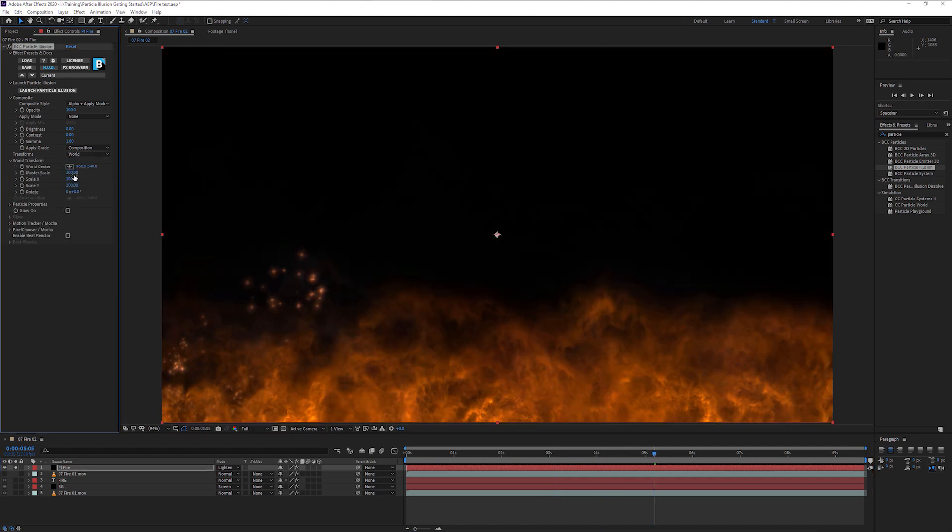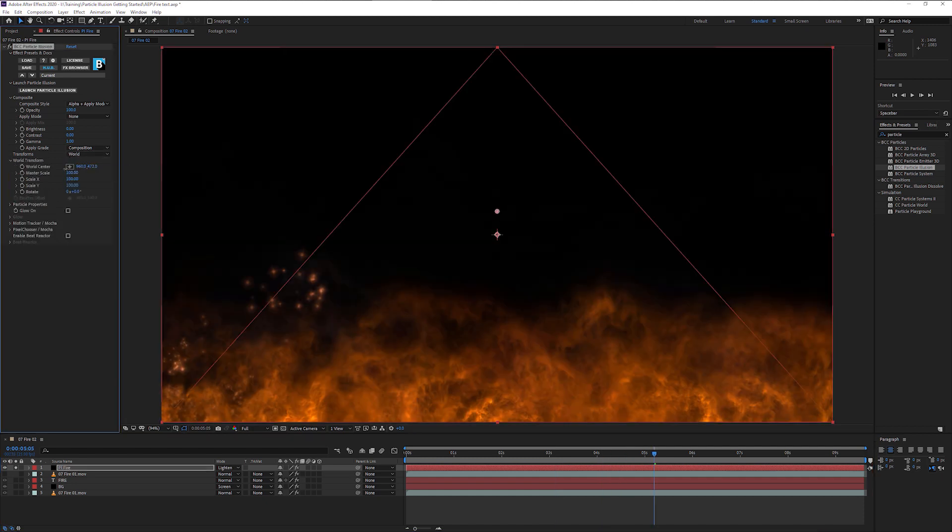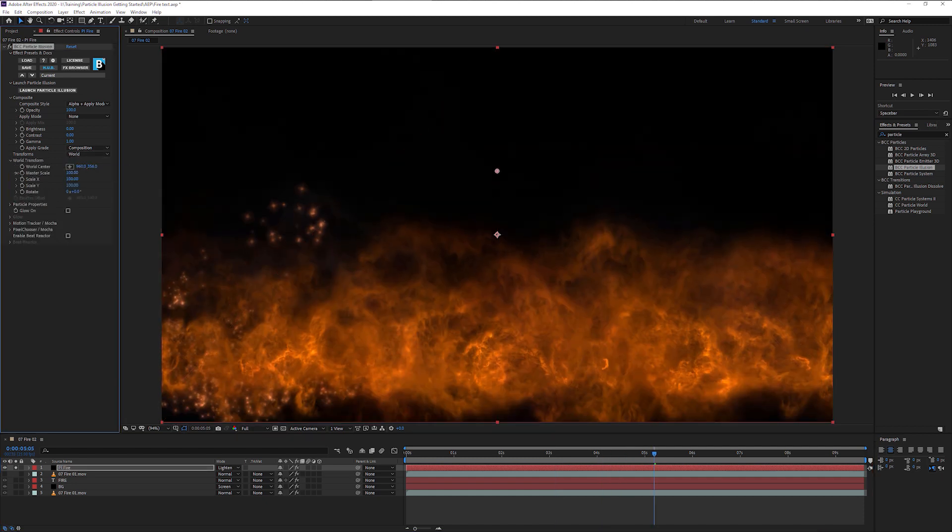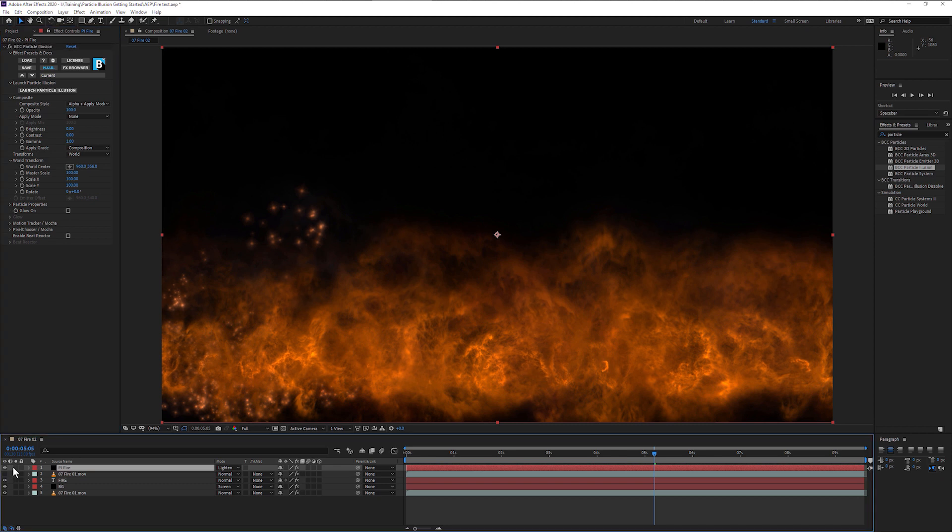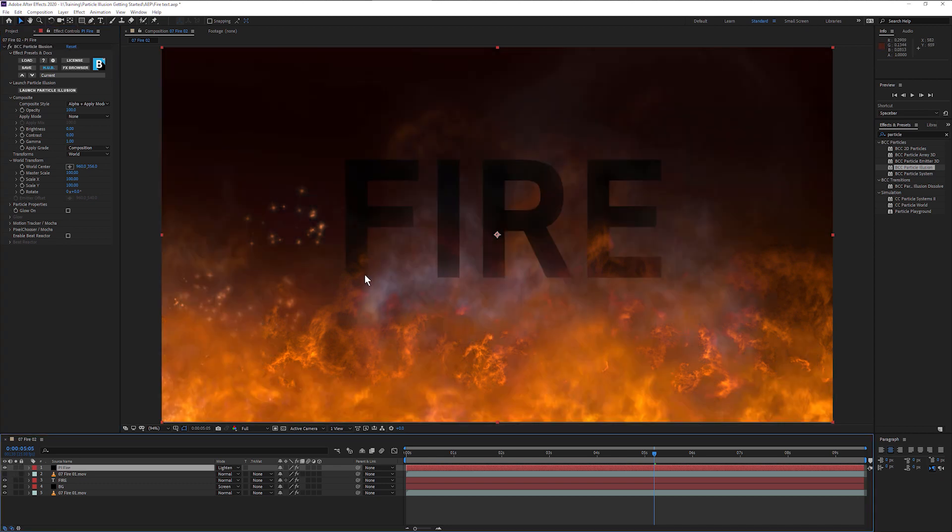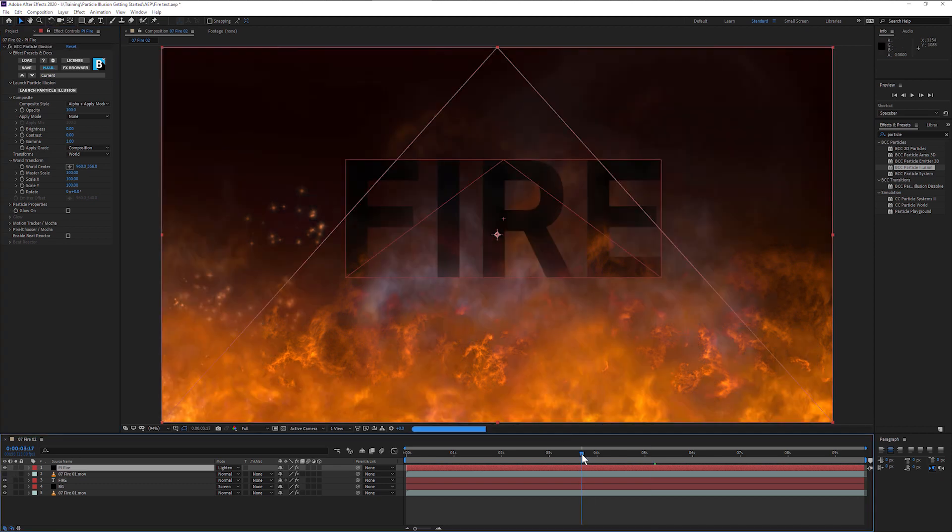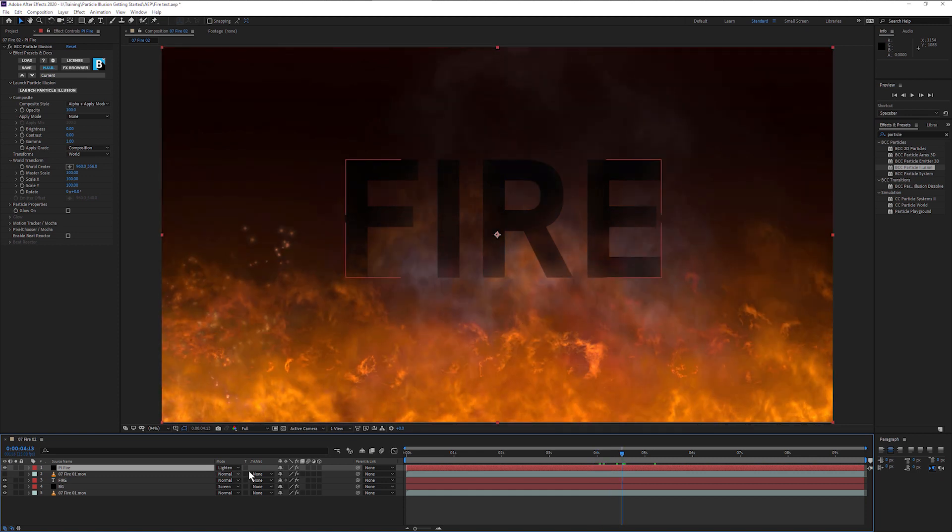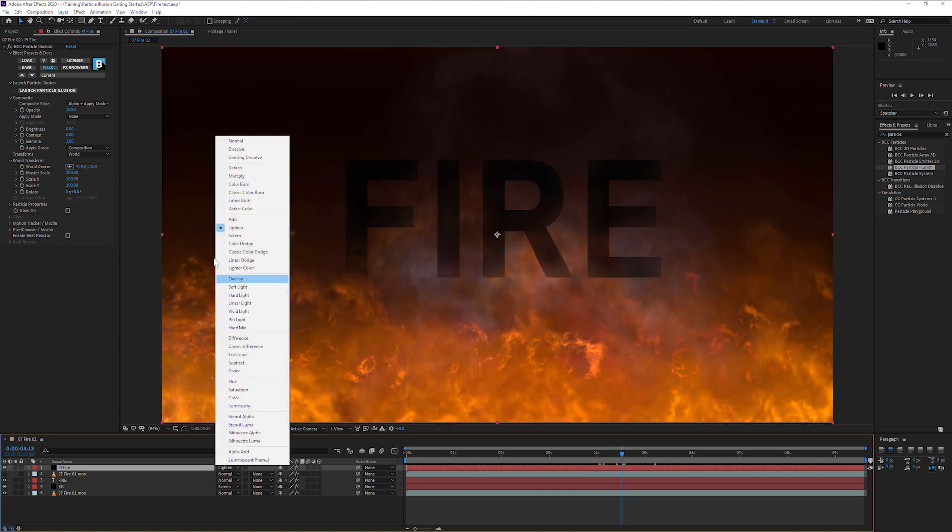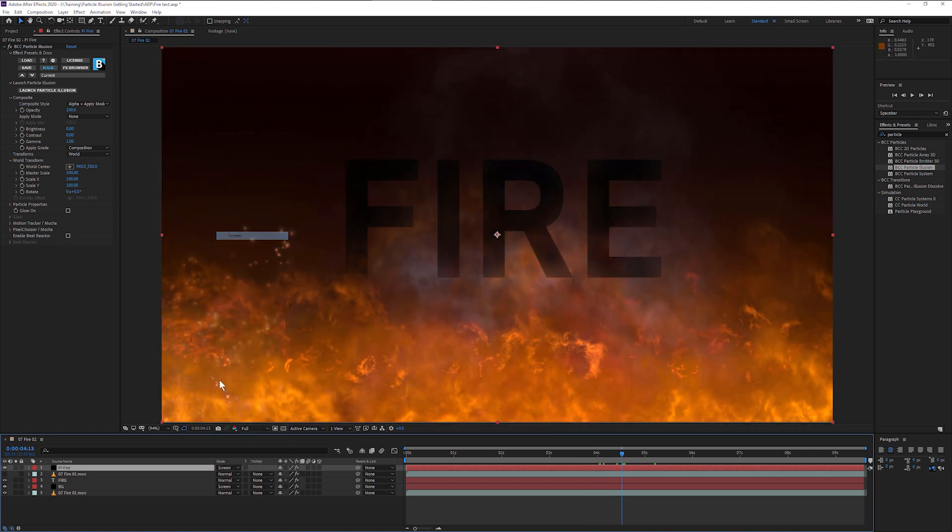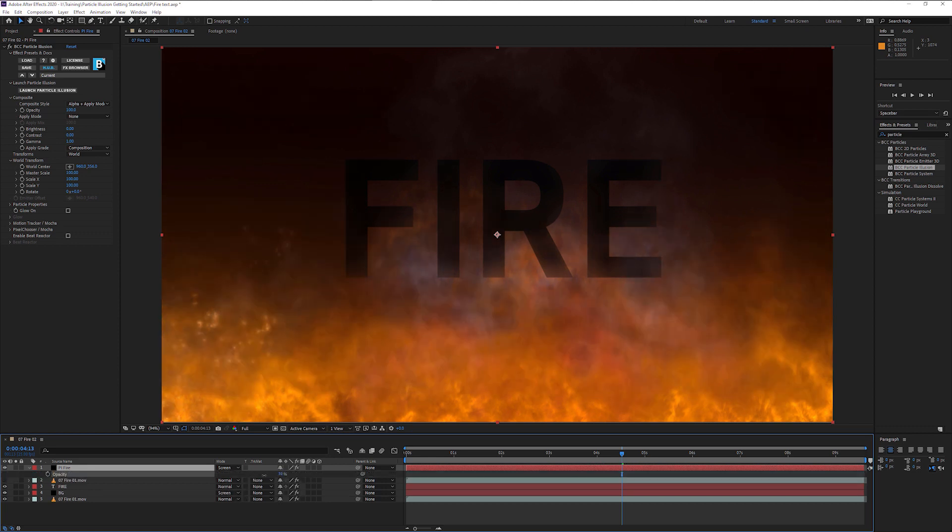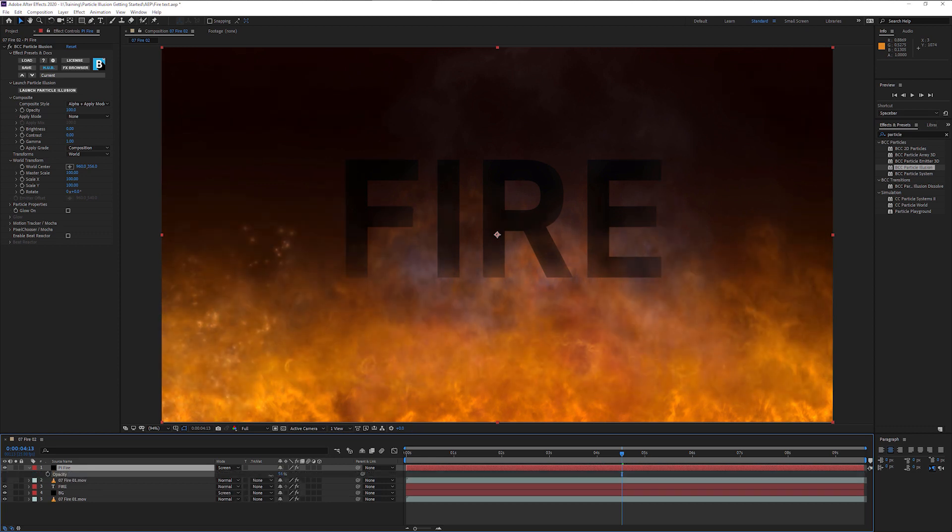And I can make any sort of changes I need. Maybe bring my flames up a little bit. And they'll just go directly over the top of my text. Maybe I'll screen those in, take the opacity down to 60%. And we can do any sort of small changes we need to, directly within the plugin effect there.